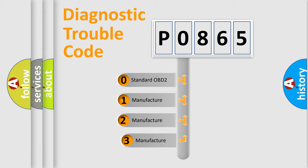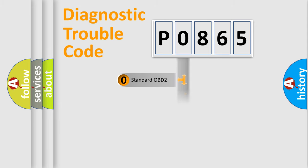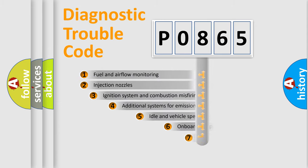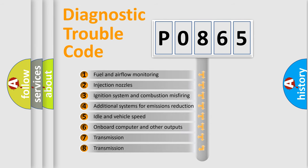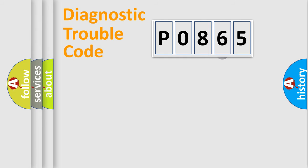If the second character is expressed as zero, it is a standardized error. In the case of numbers 1, 2, 3, it is a manufacturer-specific expression of the car error. The third character specifies a subset of errors. The distribution shown is valid only for the standardized DTC code.